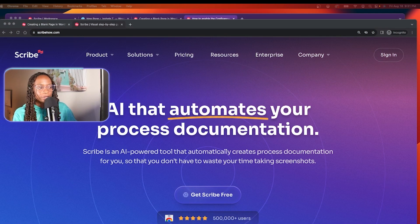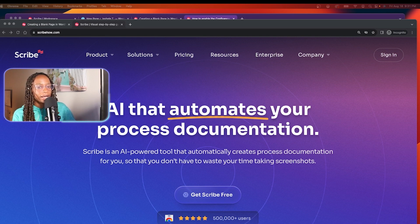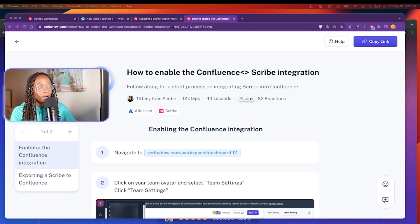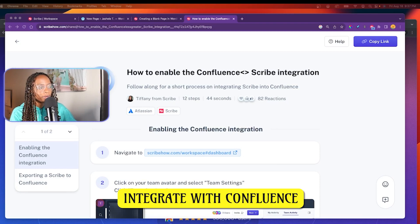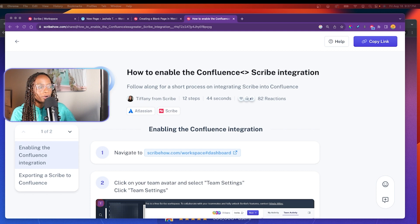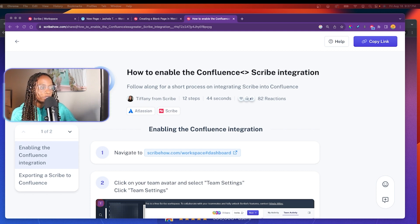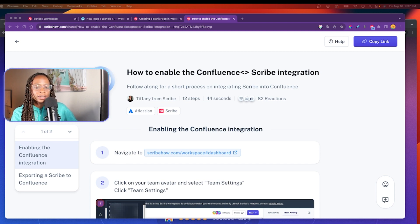I do think Scribe will definitely help out tremendously with both creating and maintaining documentation in my work. Another cool thing about Scribe is that it can also integrate with Confluence. So if you use Confluence in your work and on your team to manage documentation, then Scribe can help make that process a lot easier and faster.